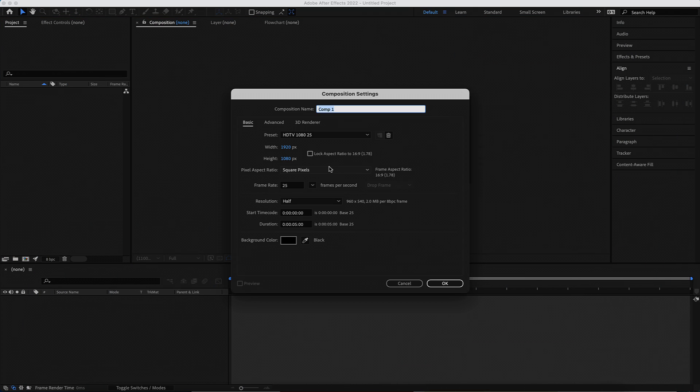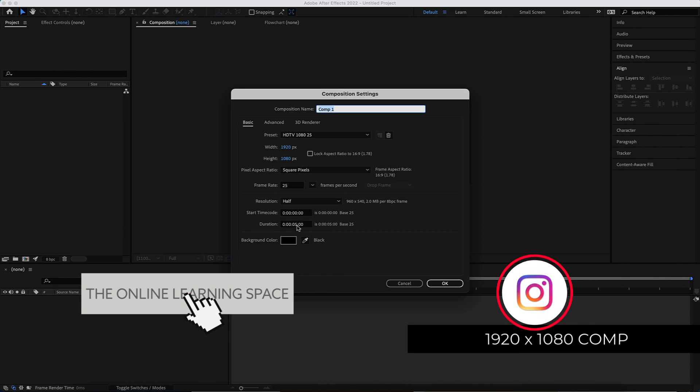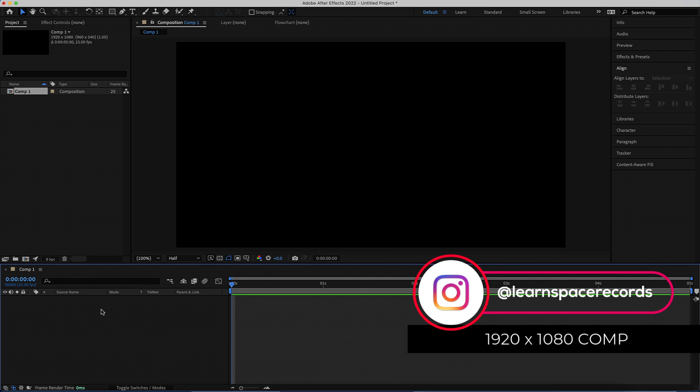The first thing that we have to do is create a new composition. 1920 by 1080 pixels will be fine at a duration of about 5 seconds. Press OK.